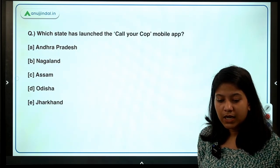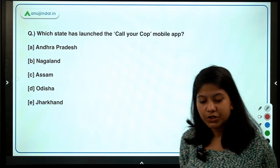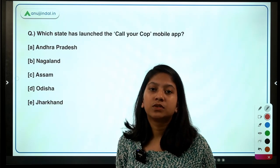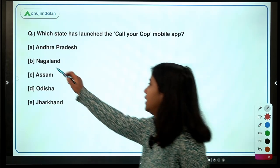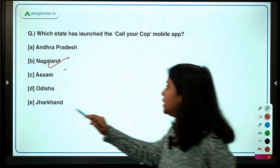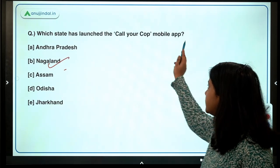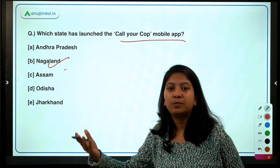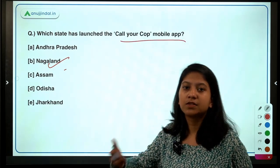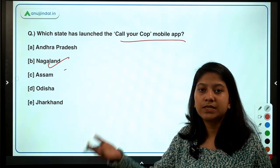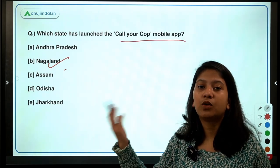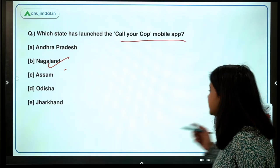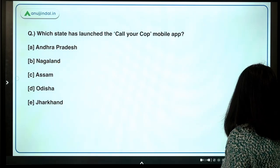Which state has launched the 'Call Your Cop' mobile app? The options are Andhra Pradesh, Nagaland, Assam, Odisha, and Jharkhand. The right answer is Nagaland. The basic purpose of this application is to help citizens in distress so that they can immediately make a call to the police.